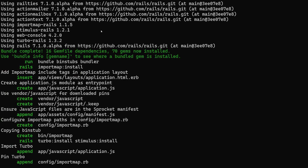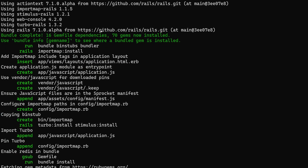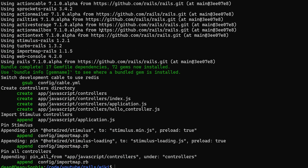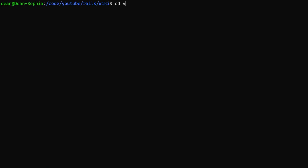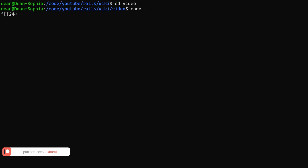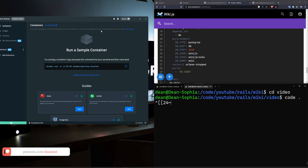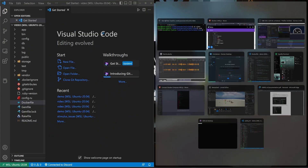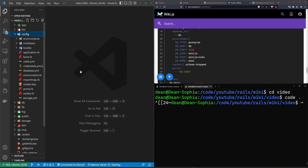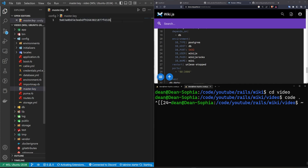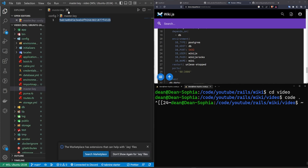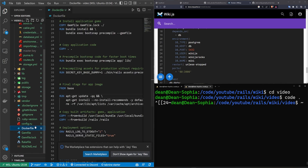Rails 7.1 includes a Dockerfile out of the box, which means we have to do a lot less thinking than we normally would. There is one change we have to make to the Rails Dockerfile though. So cd into the 'video' directory and do 'code .'. That change involves the auto-encryption that happens with Rails — we have to come into our master key file and copy what's in there, then close it and go down to the Dockerfile.